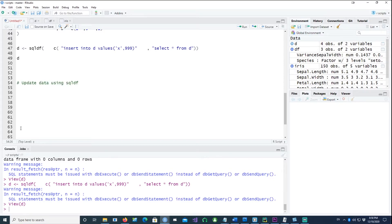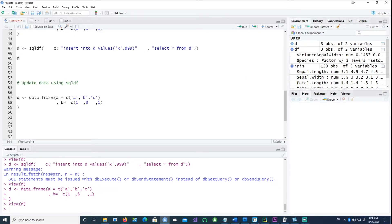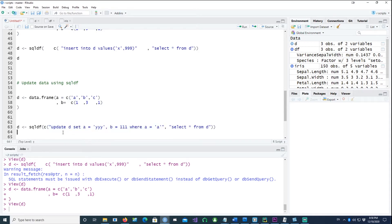To update data, recreate the dataframe with three rows as before, then issue the same combined syntax. The first command says UPDATE d SET a='yyy', b=111 WHERE a='a'. Numeric values don't need quotes; character values need single quotes on both sides. The WHERE clause tells it which row to update — in this case, where a equals 'a'.